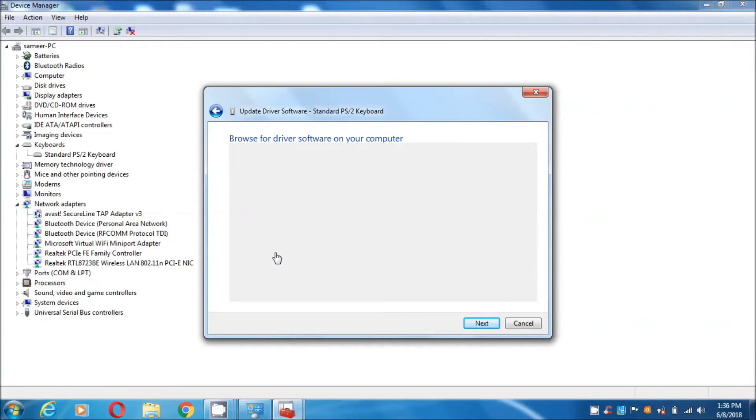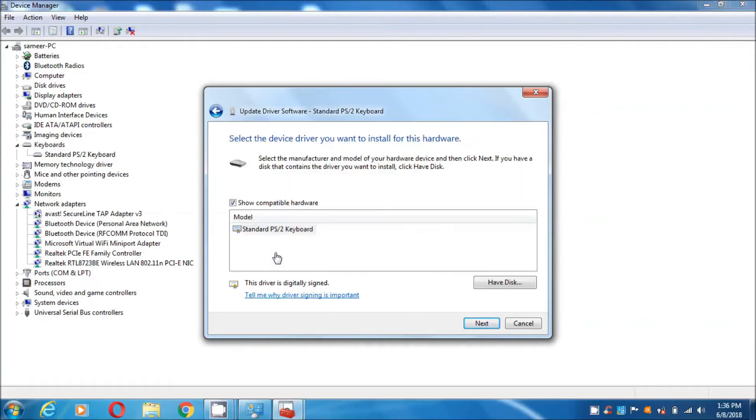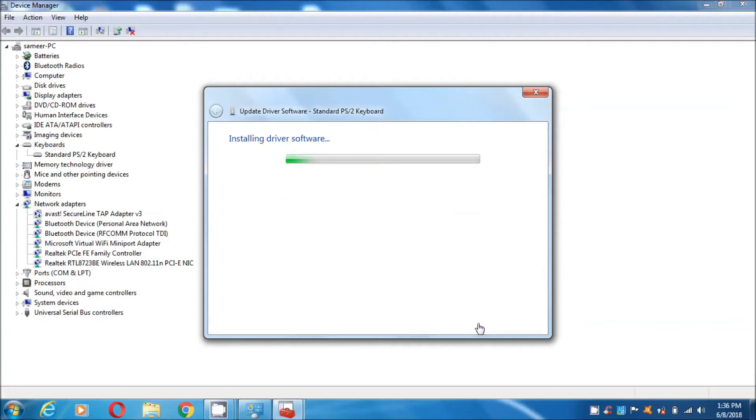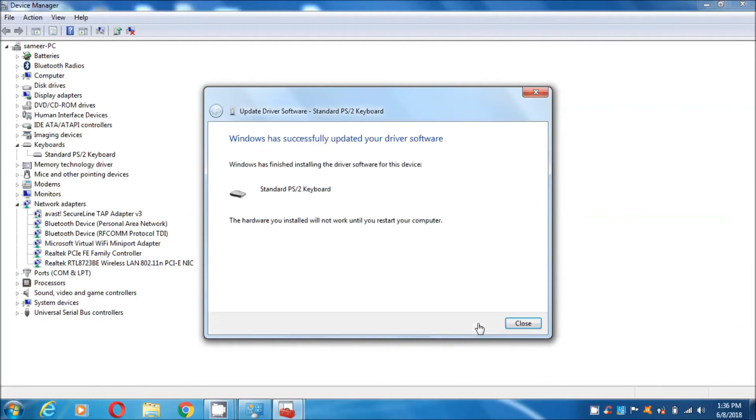You can simply click on next and start installing your software of keyboard standard PS2 keyboard driver, or you can download it from the net. As you can see, our software has been installing. After installing, you can close it.